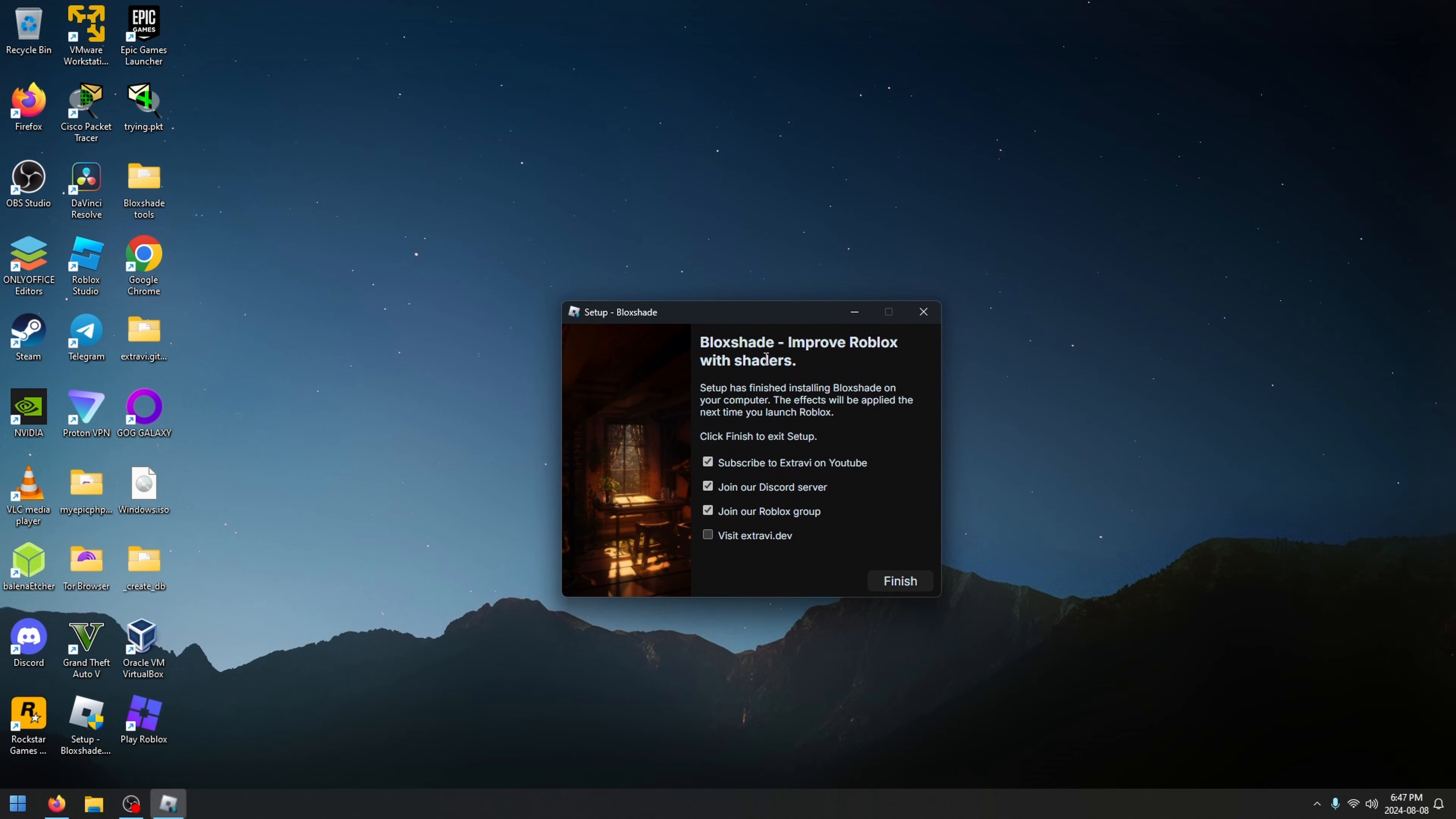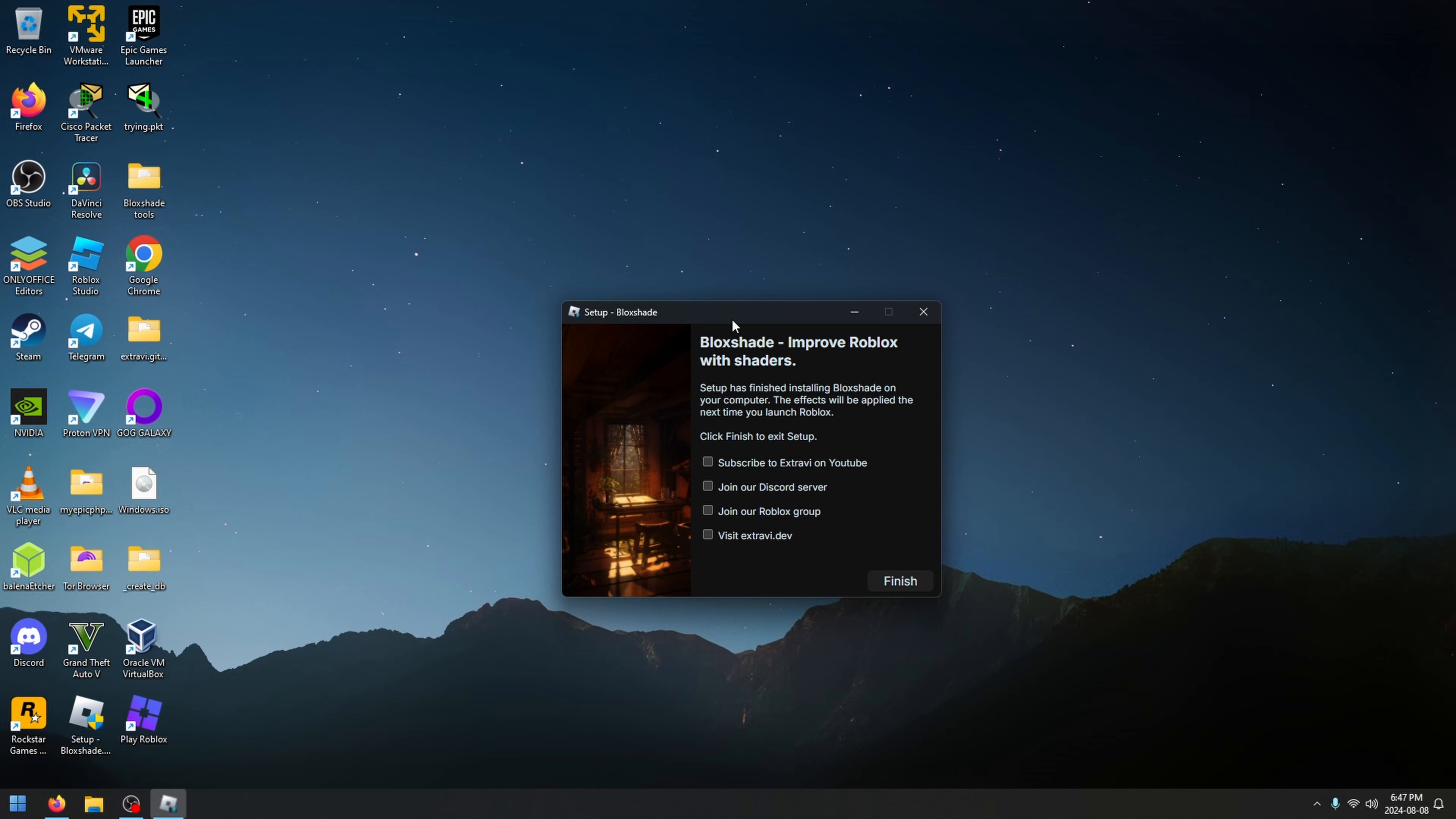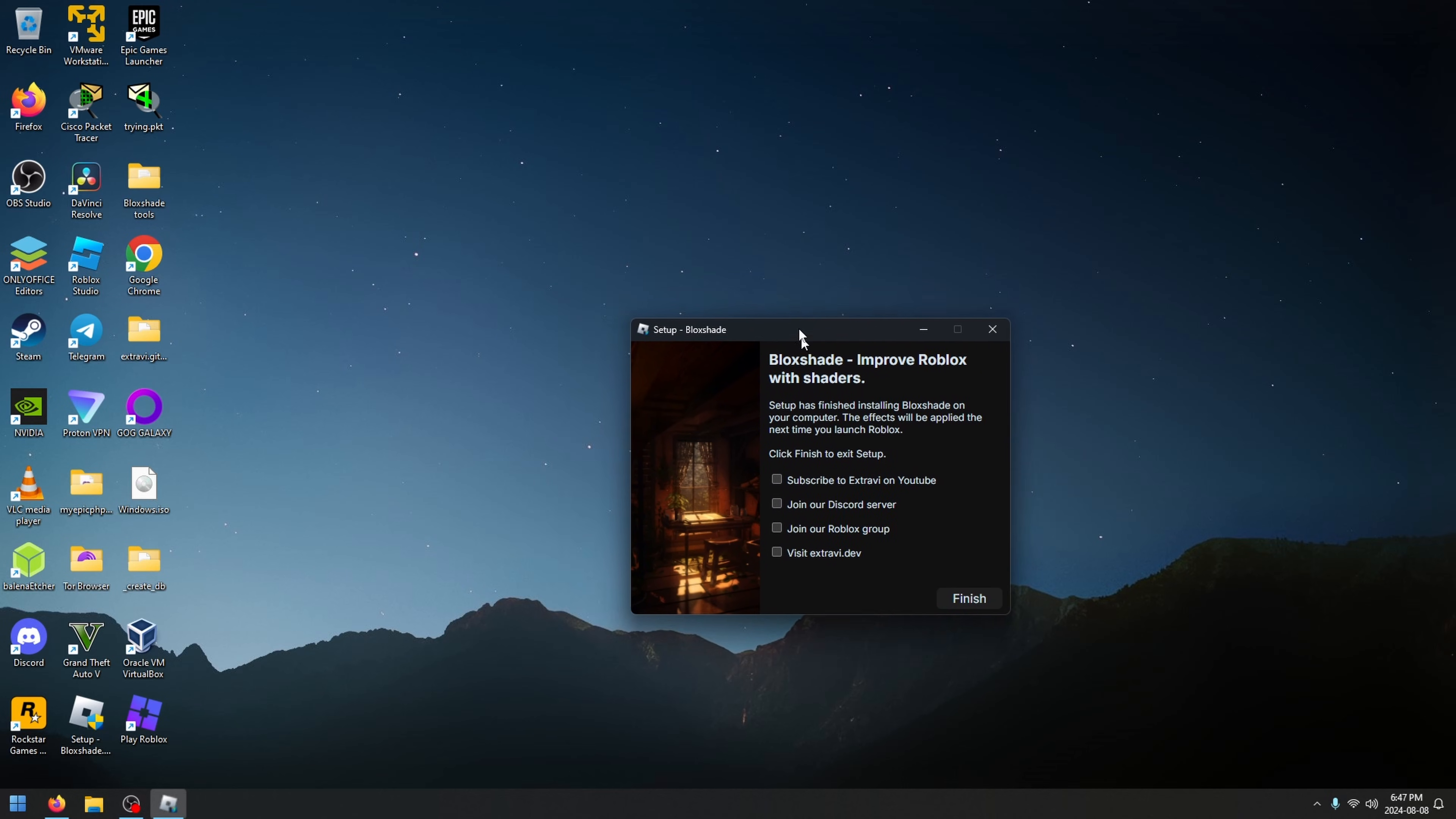If you'd like to support me, you can leave these all checked. Join our Discord server, subscribe to me on YouTube, join our Roblox group, but that's optional. It would be appreciated if you do leave these checked.